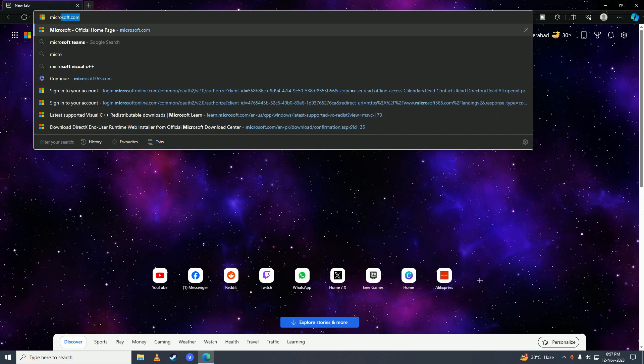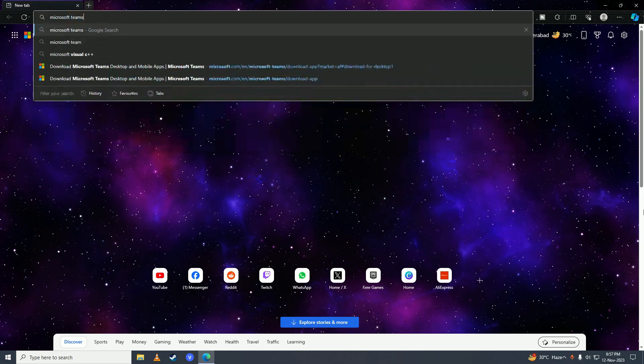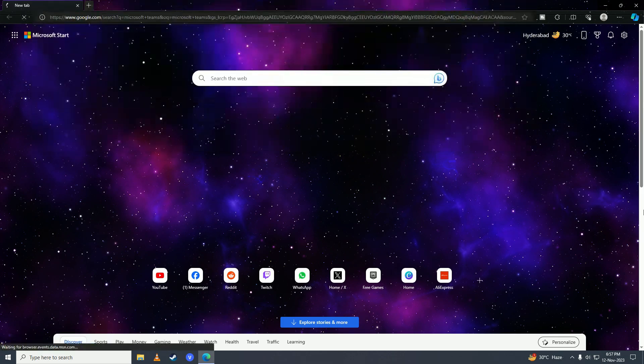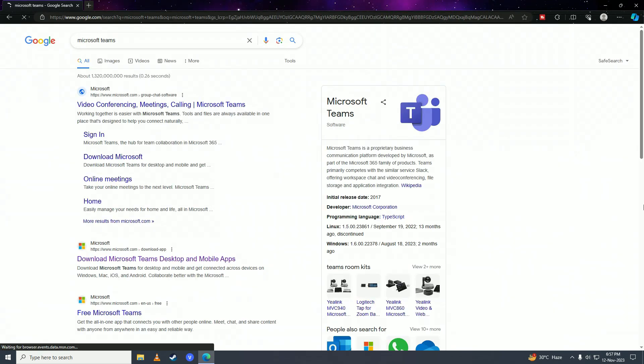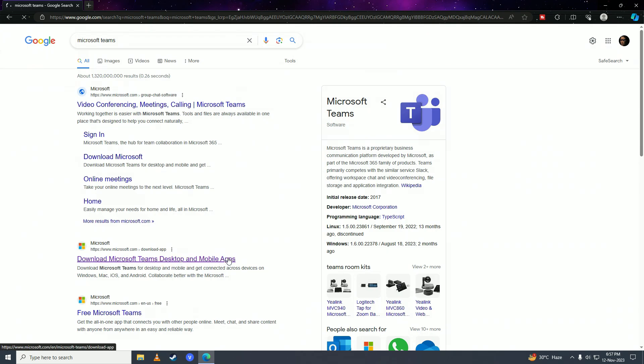Here you're going to search for Microsoft Teams, and then you want to click onto this link from Microsoft: 'Download Microsoft Teams desktop and mobile apps.'